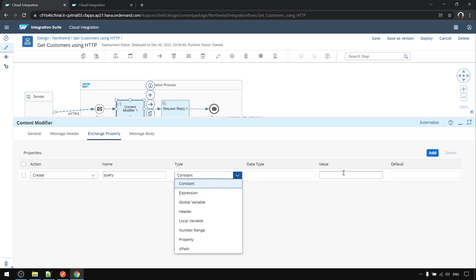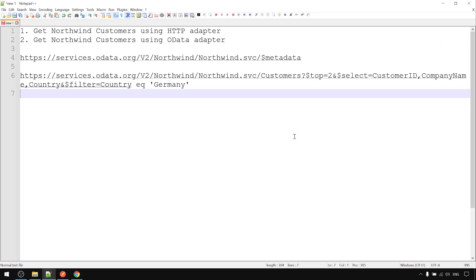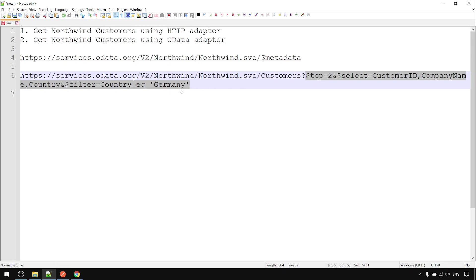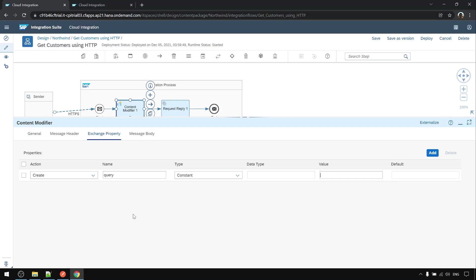Name it query and we type constant. And we put the whole query string here from the top until Germany here. Paste the value.